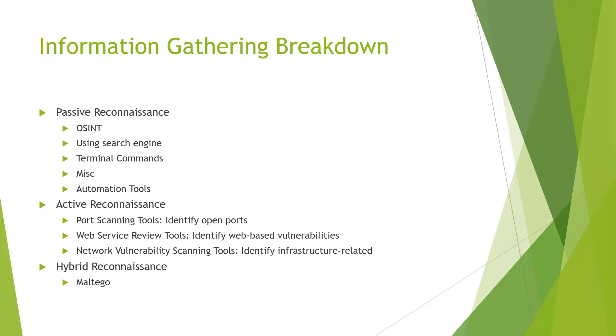We have it broken down into a few different areas. We have passive reconnaissance, active reconnaissance, and a hybrid.